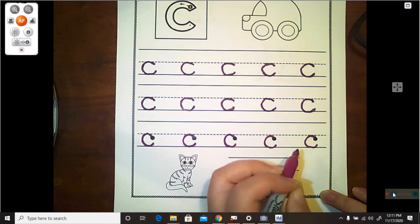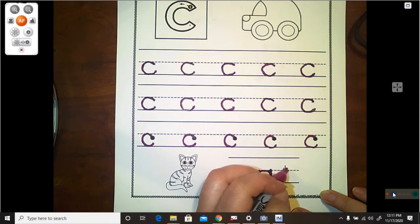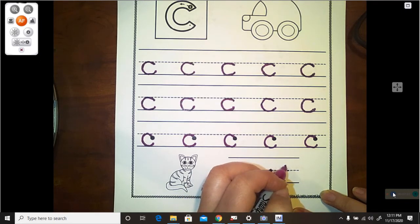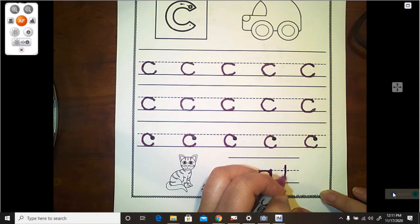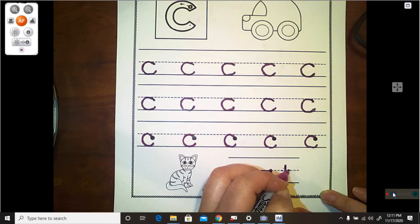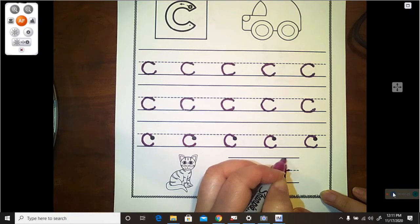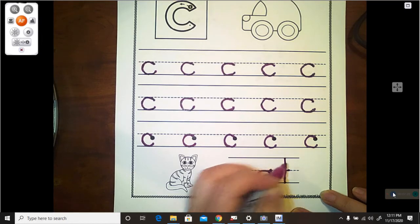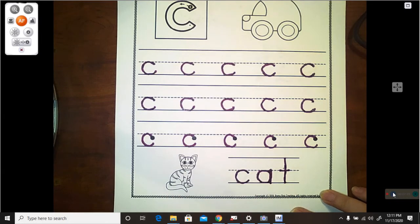And then for our T, we make a big line down, and we cross it at the center, and we usually make our T clear up at the top, like that.